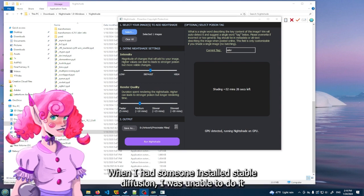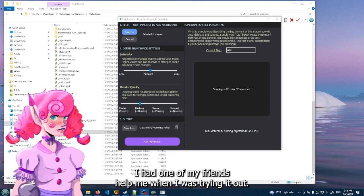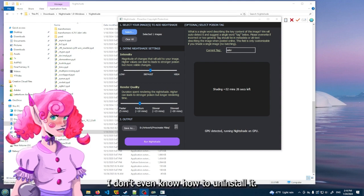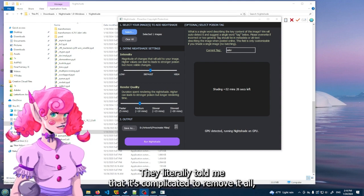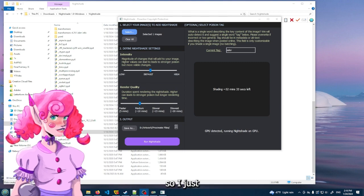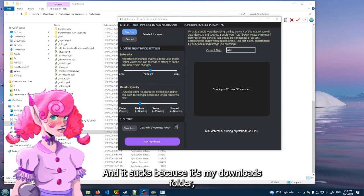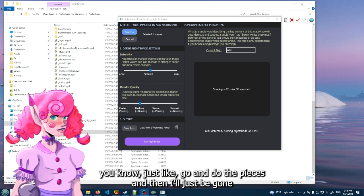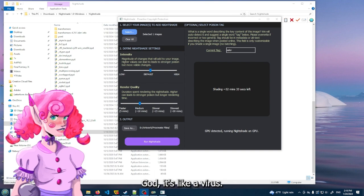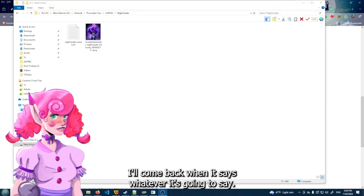I have a feeling that I'm going to flip off and it's going to tell me that it's going to add time. Because I feel like you need to have a really good graphics card to be able to render whatever it's rendering. I'm a little bit of a tech person, you know, I understand the PC parts that are in my computer and that's probably it. When I had someone install Stable Diffusion, I was unable to do it by myself. I had one of my friends help me when I was trying it out. And I don't even know how to uninstall it. They literally told me that it's complicated to remove it off your PC.